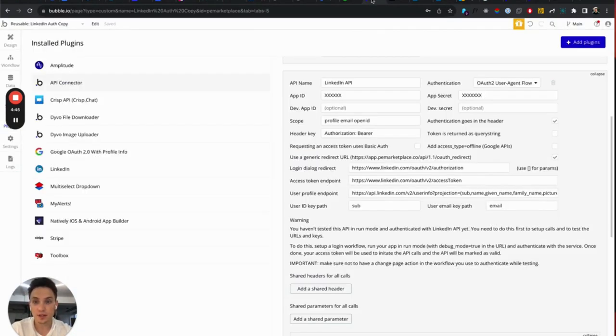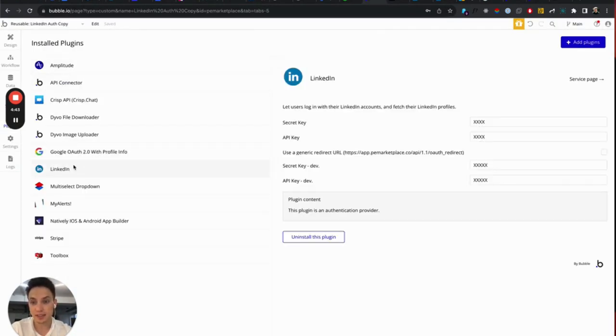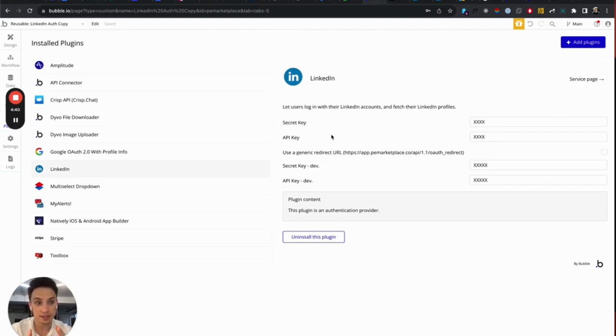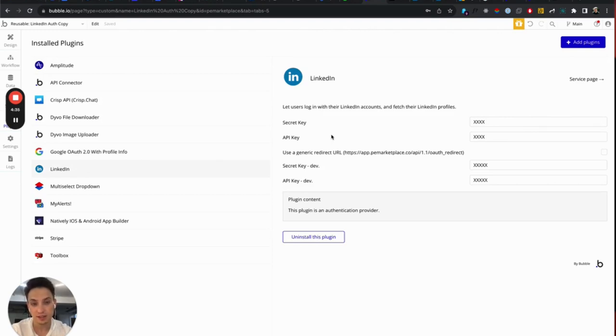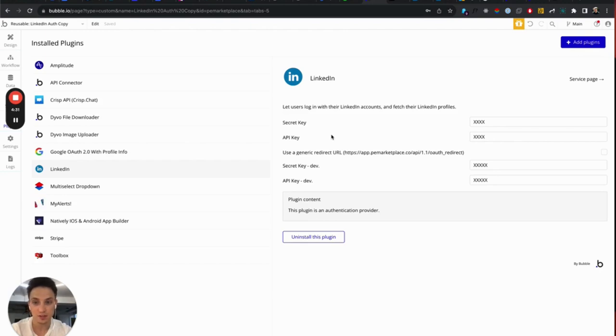Even though there is already a LinkedIn plugin developed by Bubble, it, however, as of September 1st, doesn't work. And it's also very limited and it's not that flexible as you might wish to do with a couple of extra steps with just API connector.